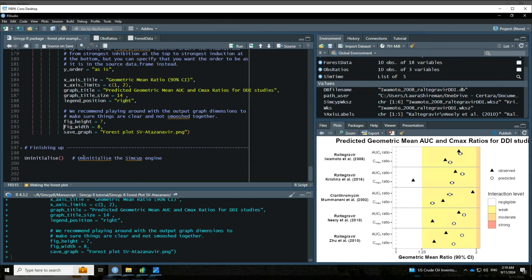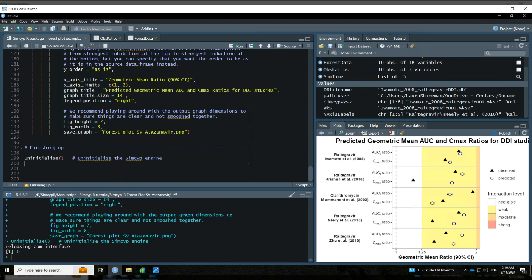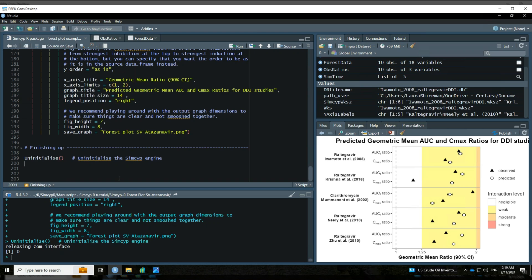The last thing that we want to do just to end everything is we're going to uninitialize the simsip engine and all of our data are saved. So the next time we run this, we won't need to re-simulate anything, but you can tinker with your forest plot however you like. So there you go. That is how to make a forest plot using the simsip R package. Thank you for your time.